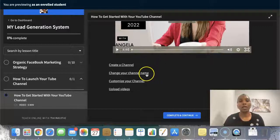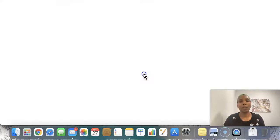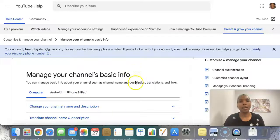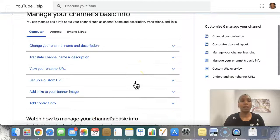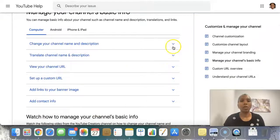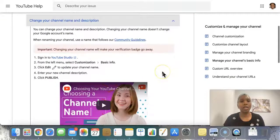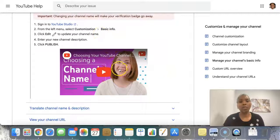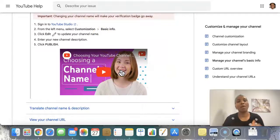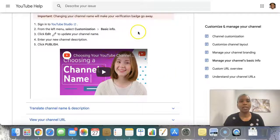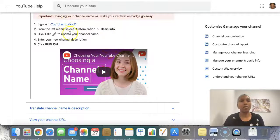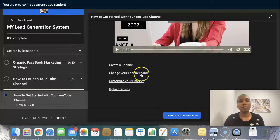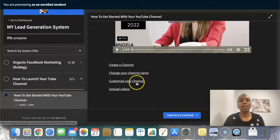To change your channel name, you can click here and learn what you need to do. I like that the videos are there — I'm just pointing you in the right place. Go ahead, watch the video, and follow the instructions that are right there for you.